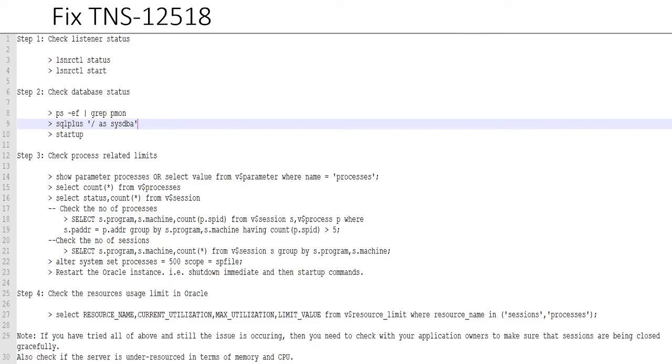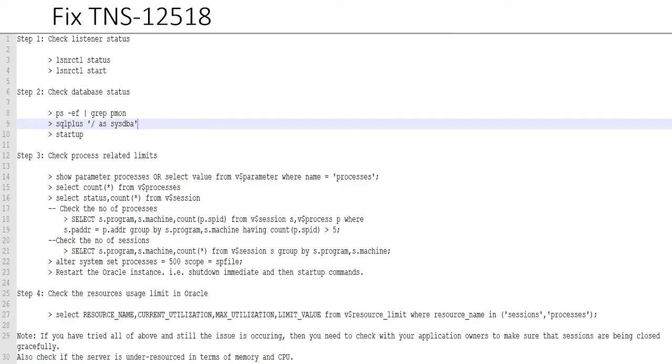Now once you have figured out that the parameter value is less than what is running in the database, or equal to what is running in the database, and you need to increase it, then the command for doing that is in line number 22.